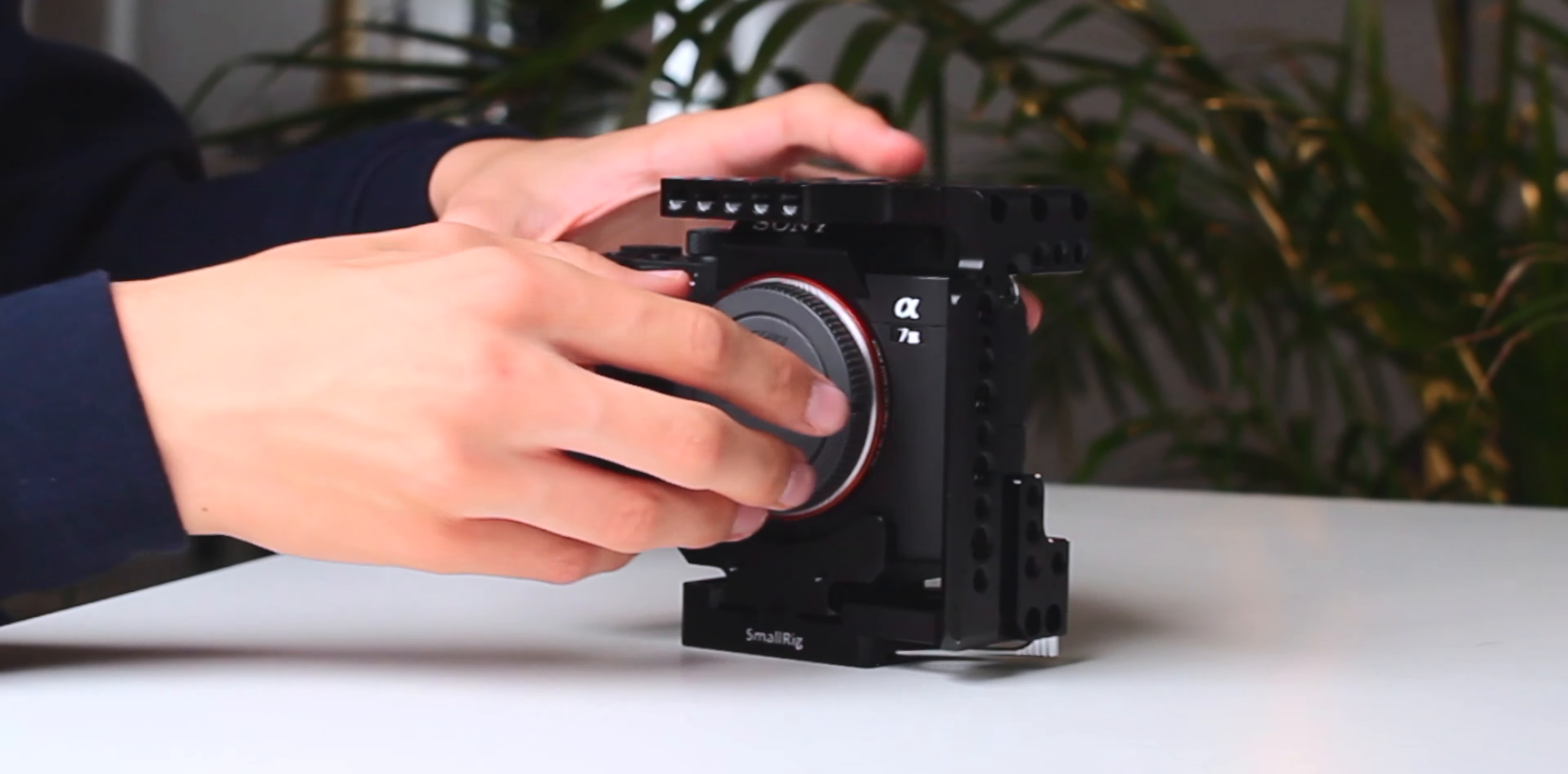Building rigs is a process of optimizing and what works for me might not work for you. Even this rig is not perfect.